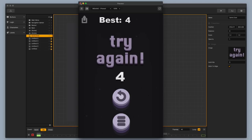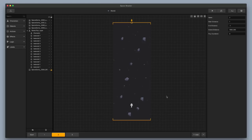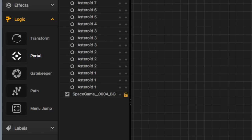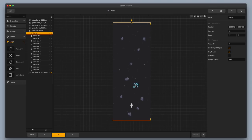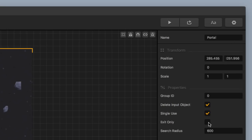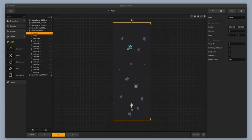Let's move on to black hole portals. I'm going to click into scene two, go over to the left, click on logic, and drag in a portal. I want to make this be the entrance to the portal. Then I'll hit command C and command V to paste and create another portal, and put the exit of the portal up at the top — making sure that the exit has the exit only box checked. Now the spaceship can enter this black hole and then exit.